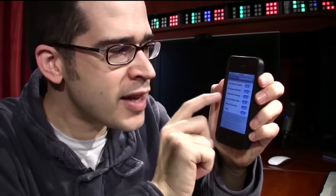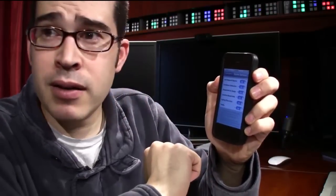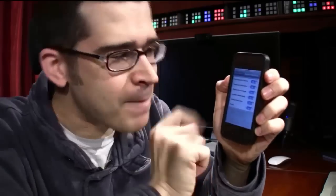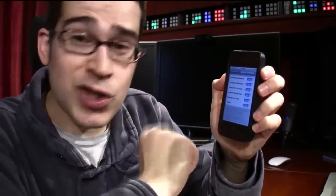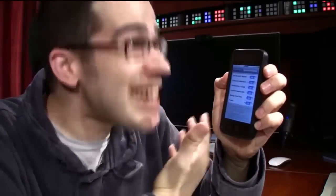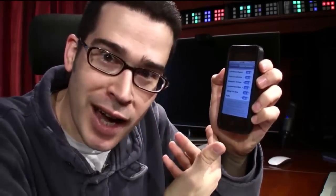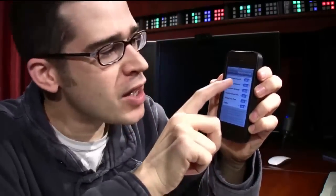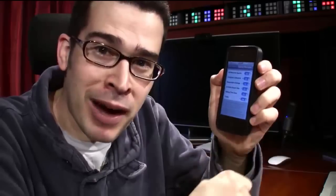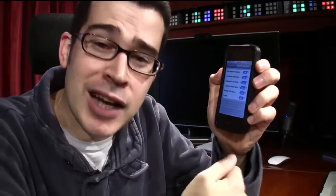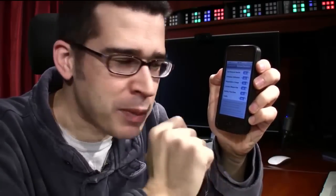Are you following along? My girlfriend's doing this right now — she didn't even know this tip until I'm doing this video. Isn't this great? This is how we communicate, by the way — on YouTube. That's how she met me in the first place.